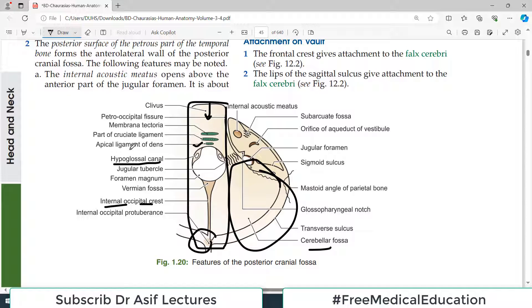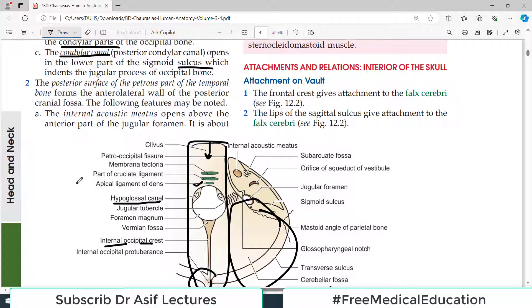There is also a condylar canal which opens in the lower part of the sigmoid sulcus — another important structure to remember. The key point is to study the base of the skull systematically across the three cranial fossae — anterior, middle, and posterior — noting boundaries, the middle part structures, and the lateral part structures. That way it becomes easy to remember everything.